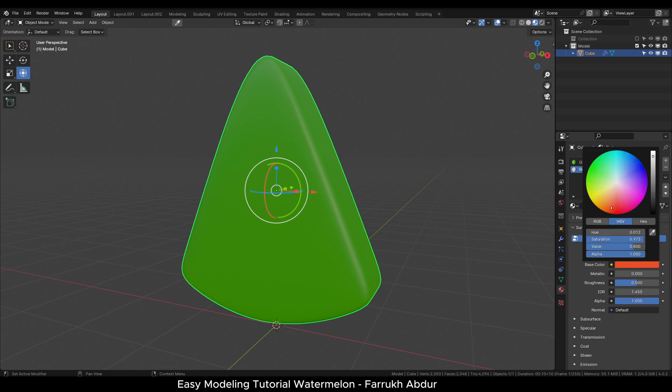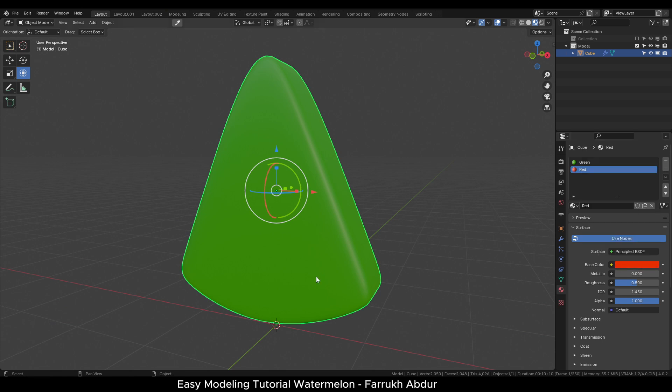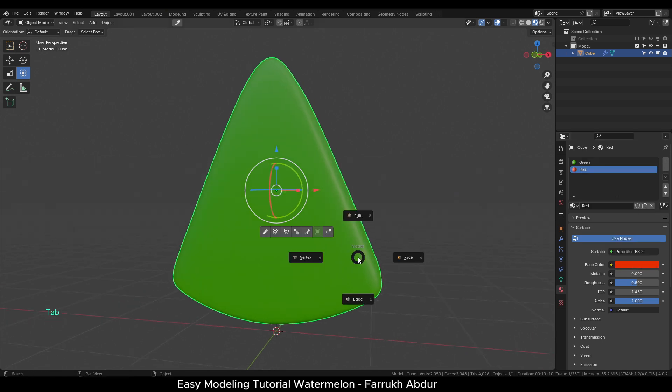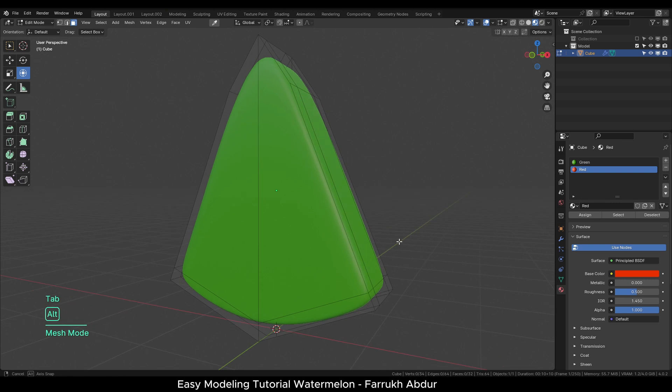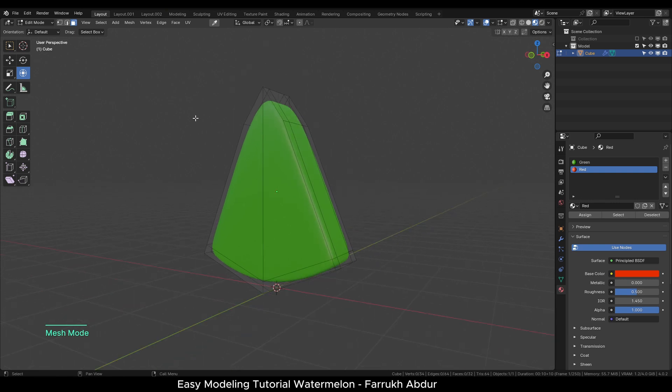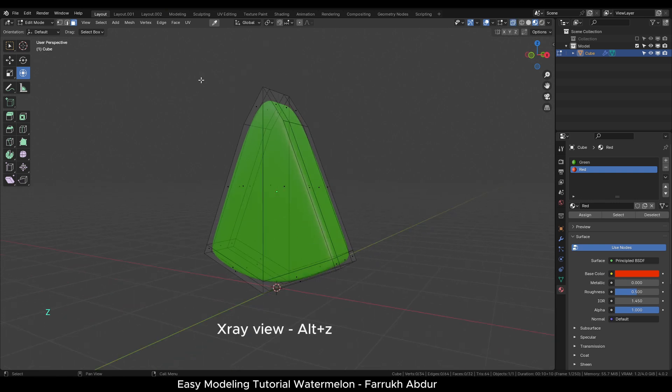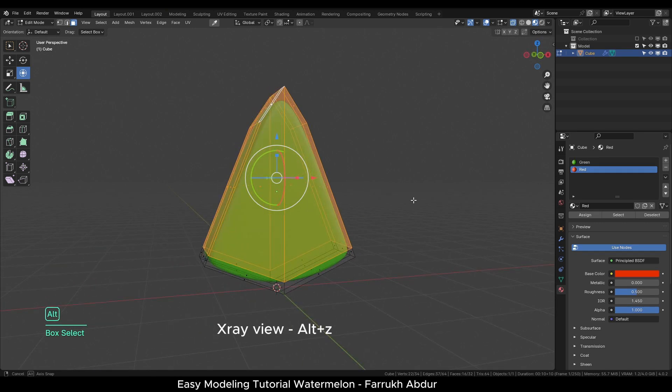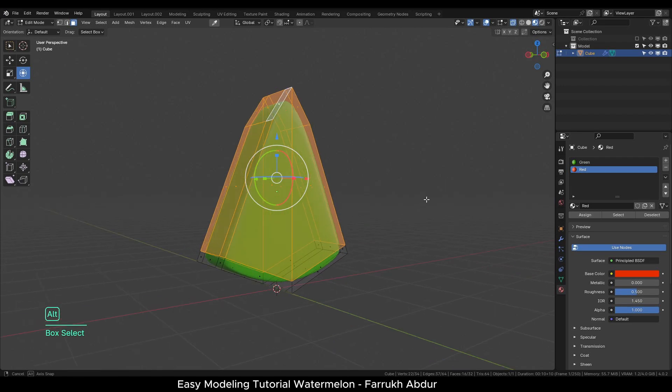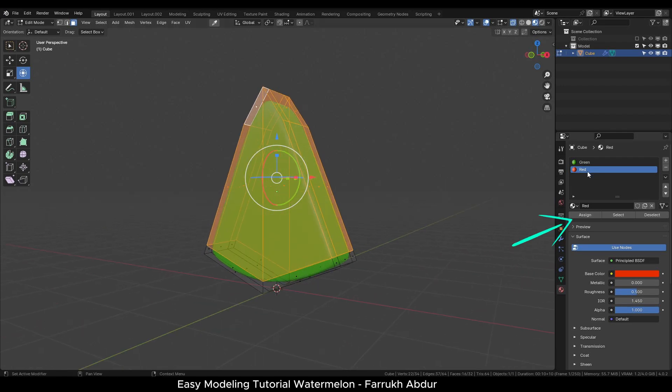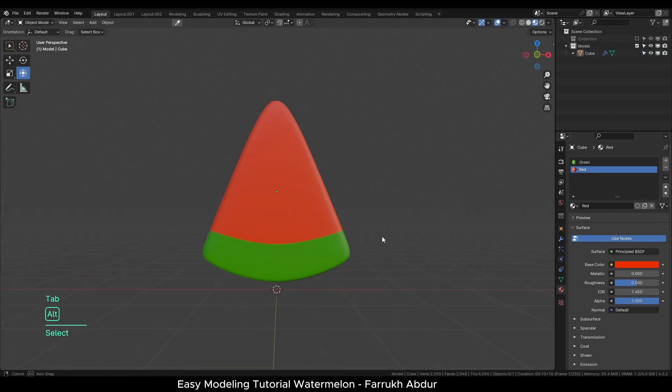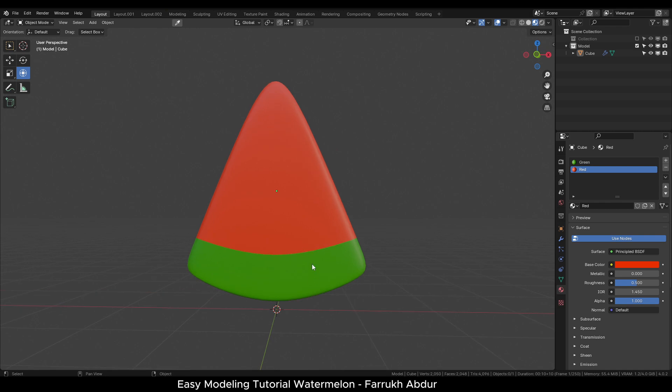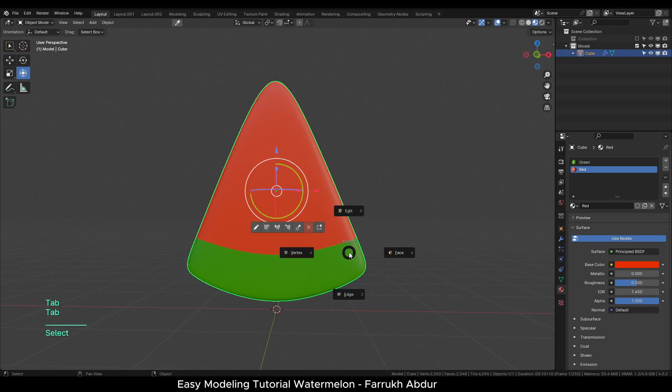To apply this material, first go in Edit mode. Turn on X-ray View. You can use shortcut Alt-Z. So we can see and are also able to select all faces from the back as well. Click the Assign button to apply the red material on the selected faces.